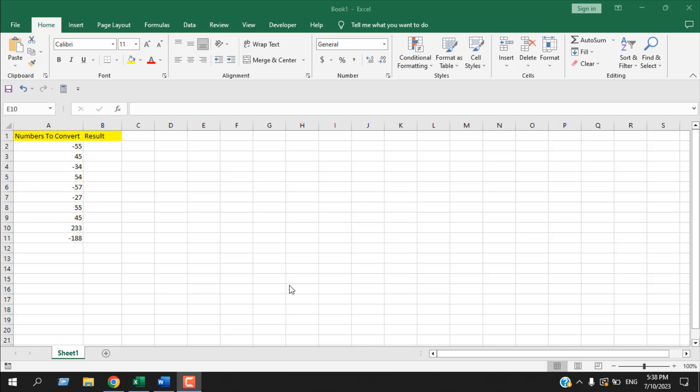Hello everyone, welcome to Excel 10 Tutorial. In this quick Excel tutorial, I'm going to show you how you can convert a negative number into positive in Microsoft Excel. Let's get started.